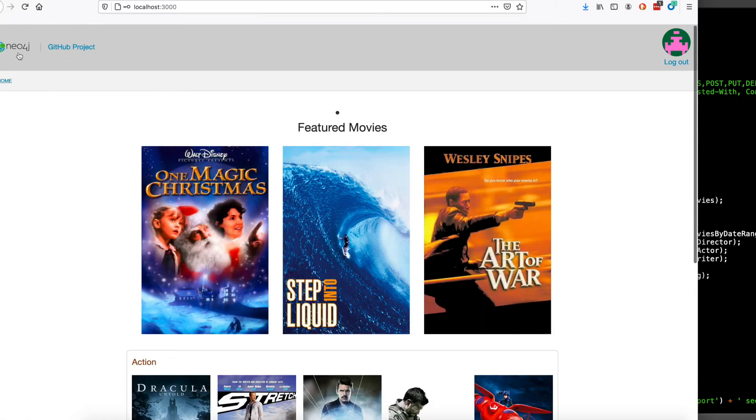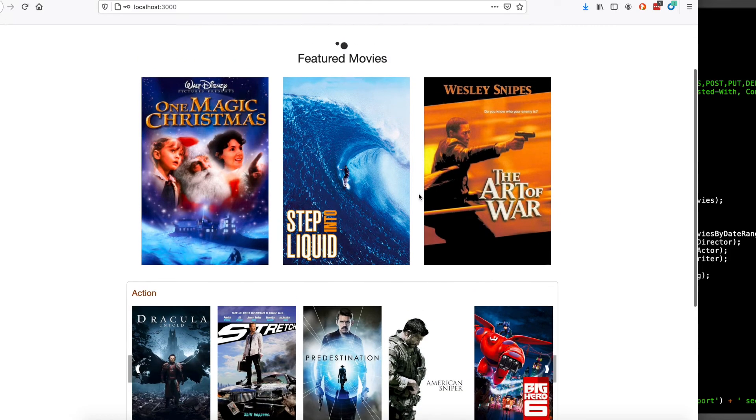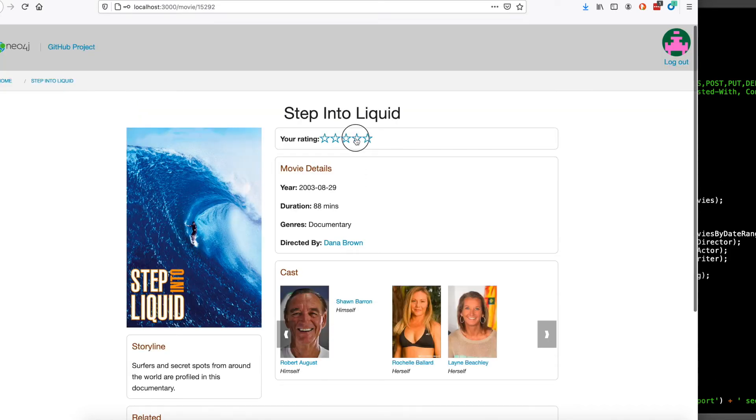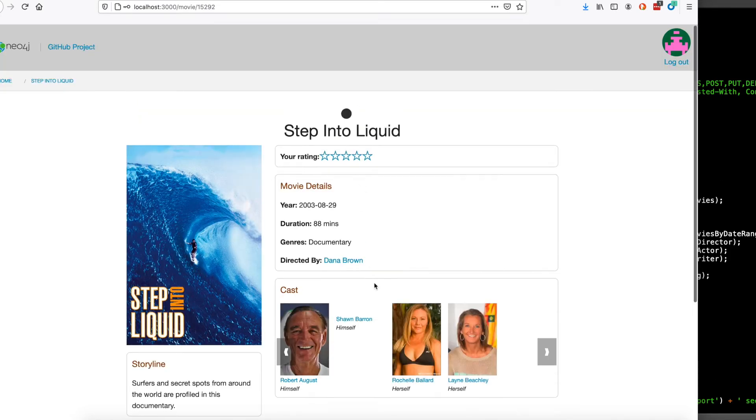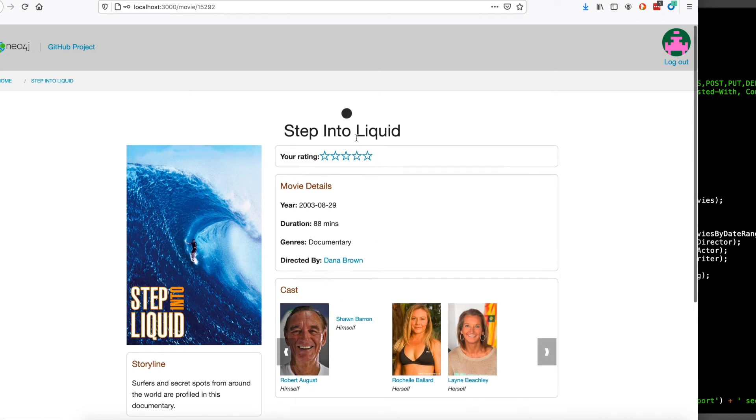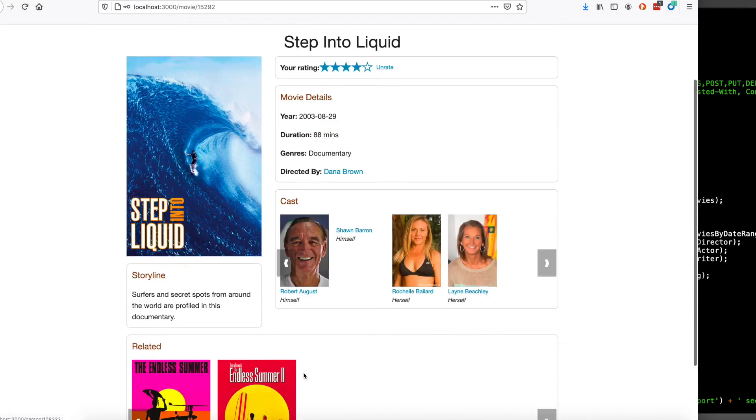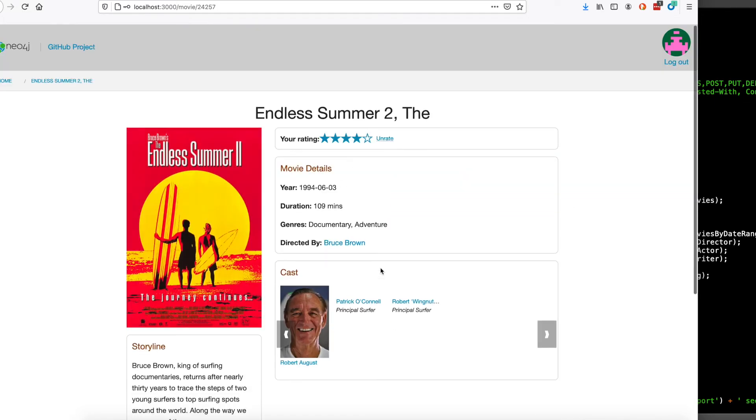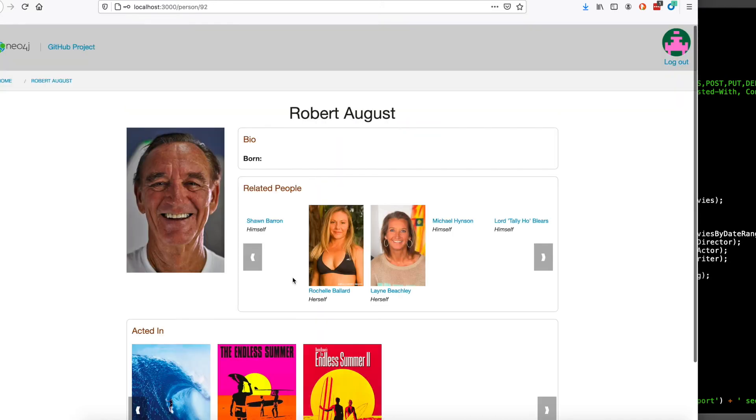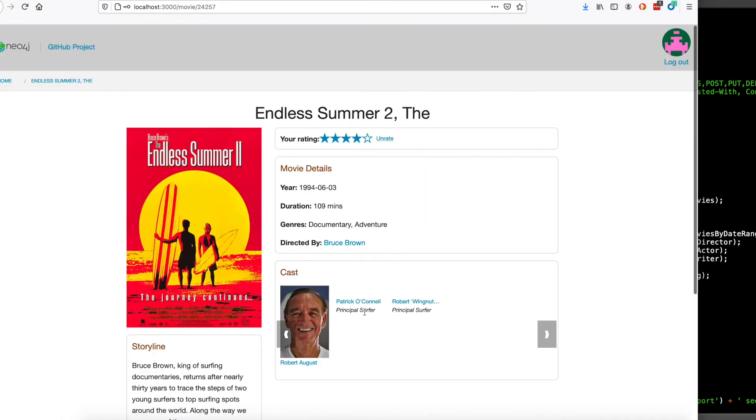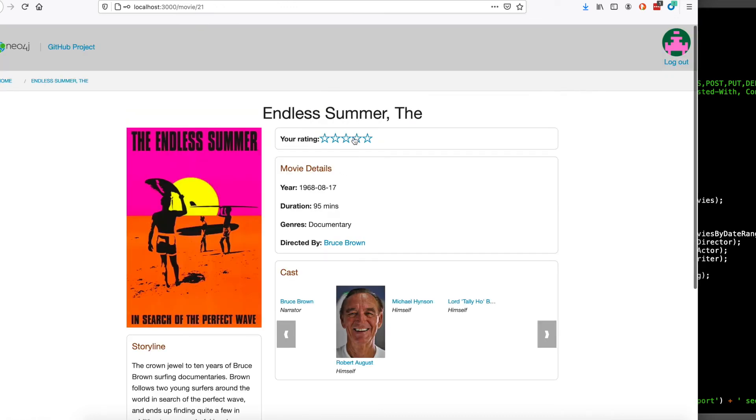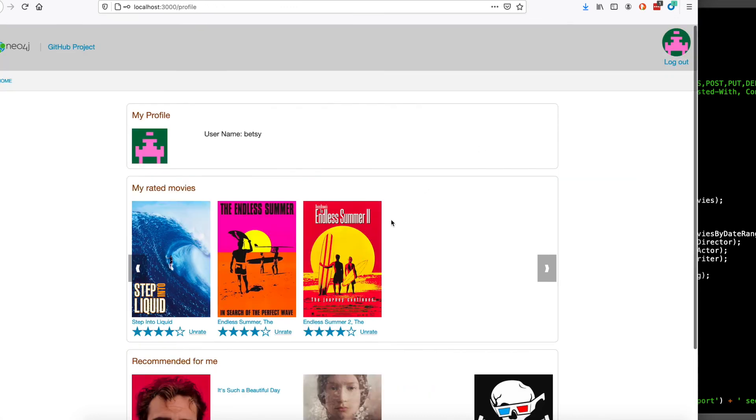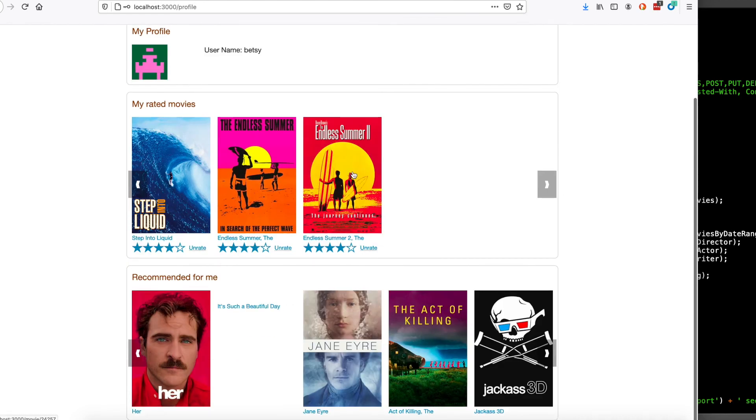So if I go back to the home page and click on one of these featured movies, I can give it a rating. I can unrate it. I can rate it again. Rate a couple more movies. Navigate back to my profile and see the movies I've rated and the movies that are recommended for me.